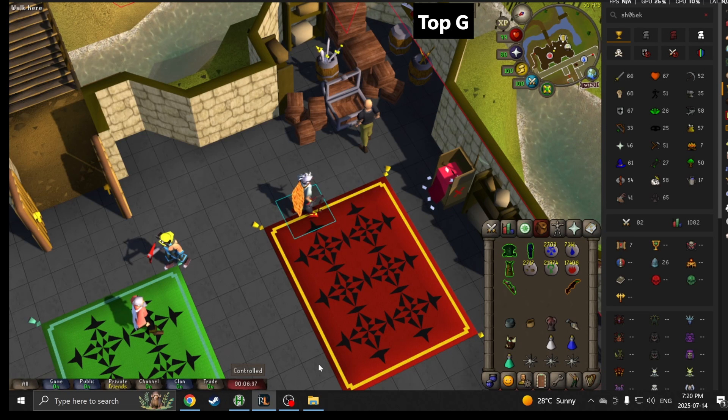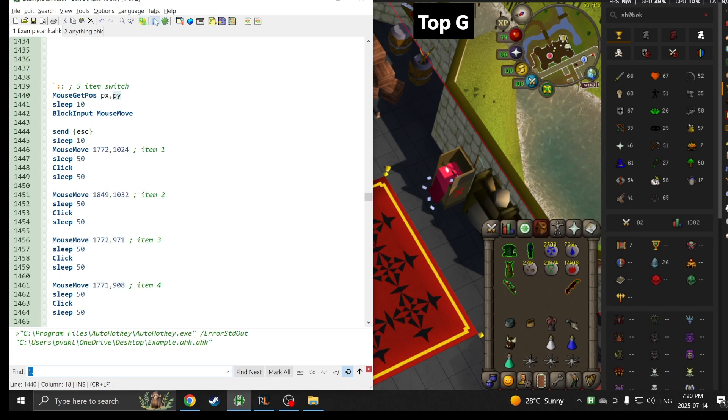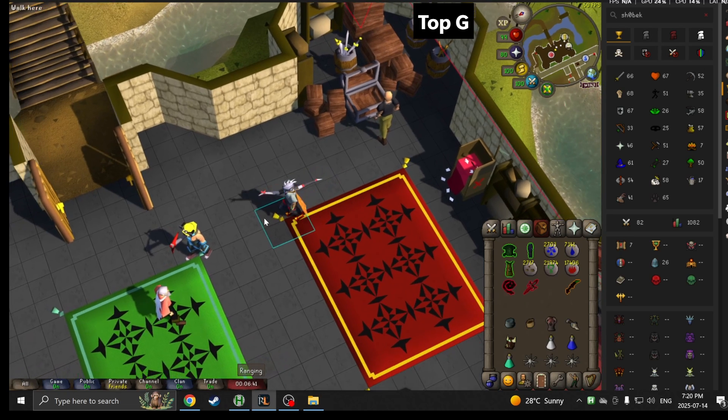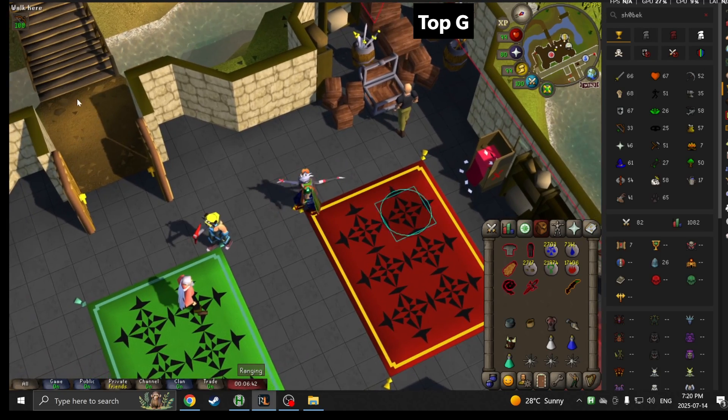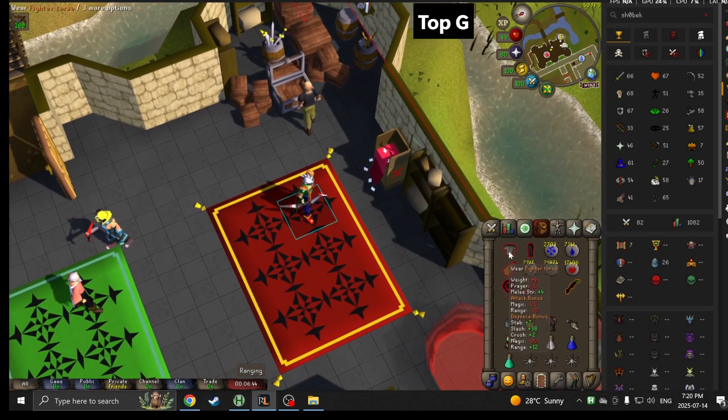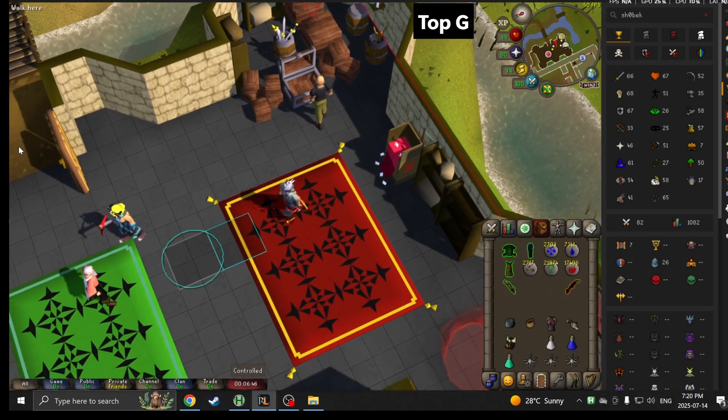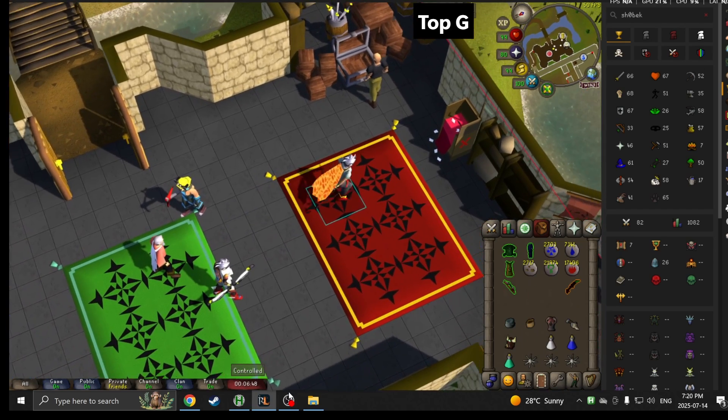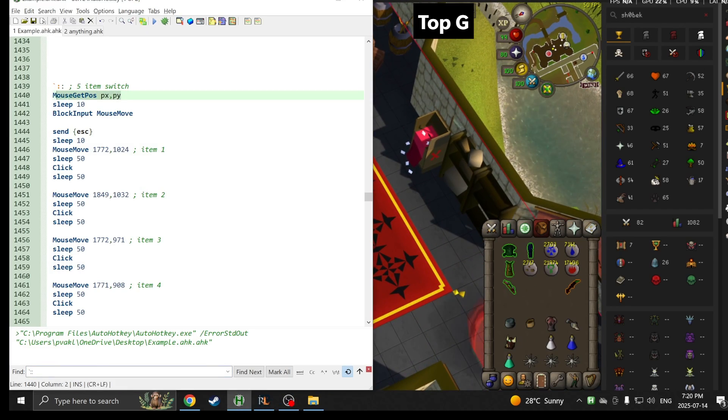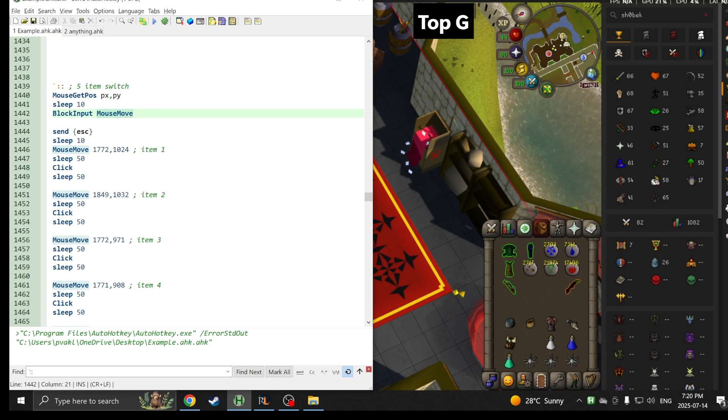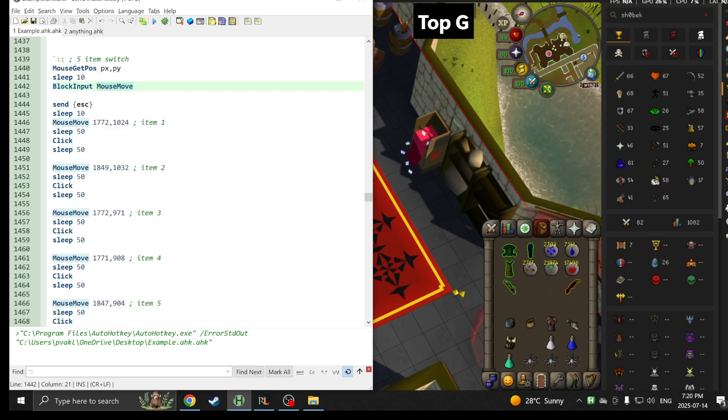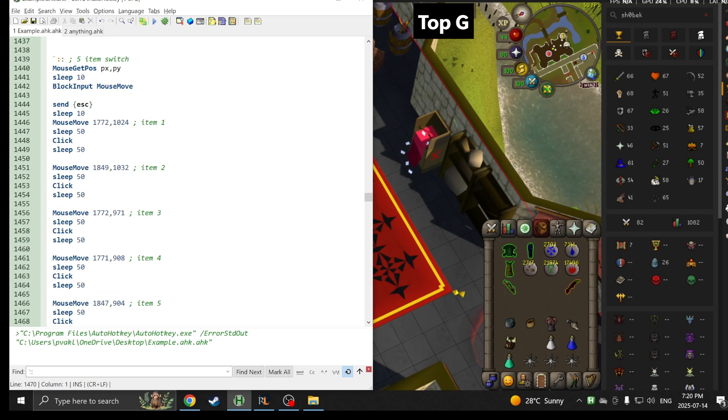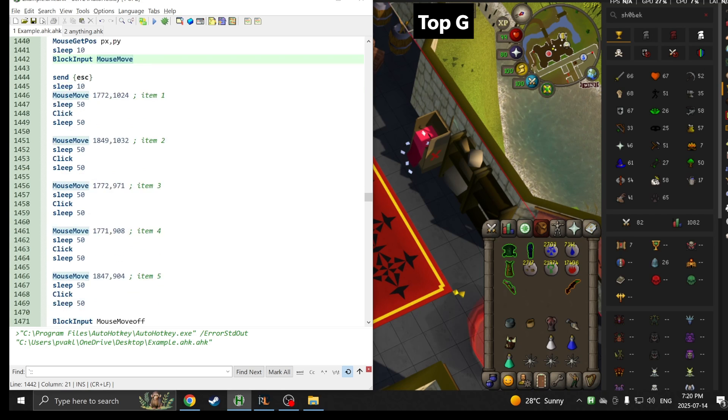The first line is MouseGetPosition pOfX pOfY. What this will do is wherever you start this script, it will actually record the mouse coordinates. Let's say my mouse is over here, it will send it right back there after it's done switching. I also have BlockMouseInput. What this does is it freezes me from using my mouse until I put BlockMouseInput off. So I basically block any mouse movements, it does all the switching, and then it allows me to use the mouse again at the end.